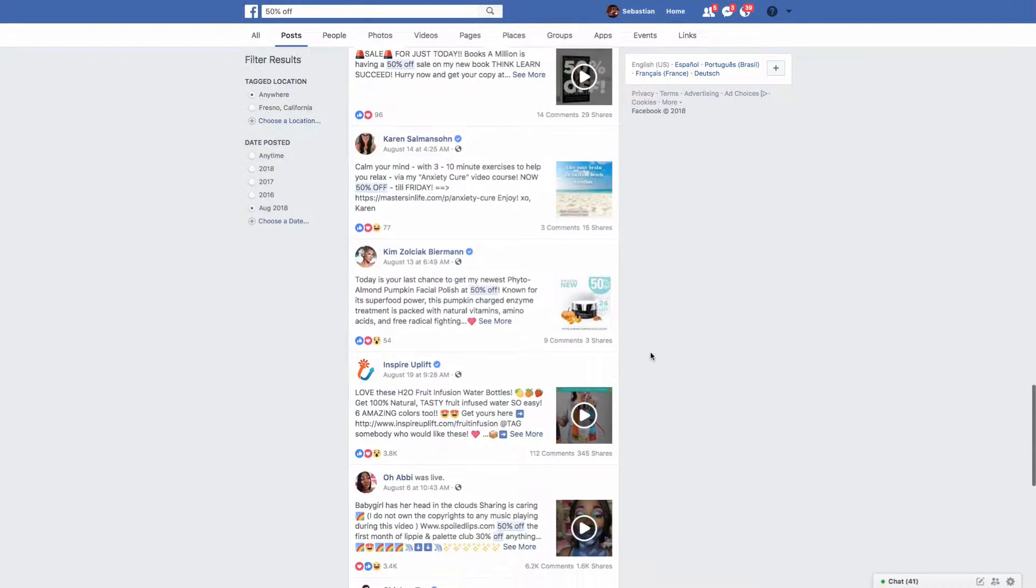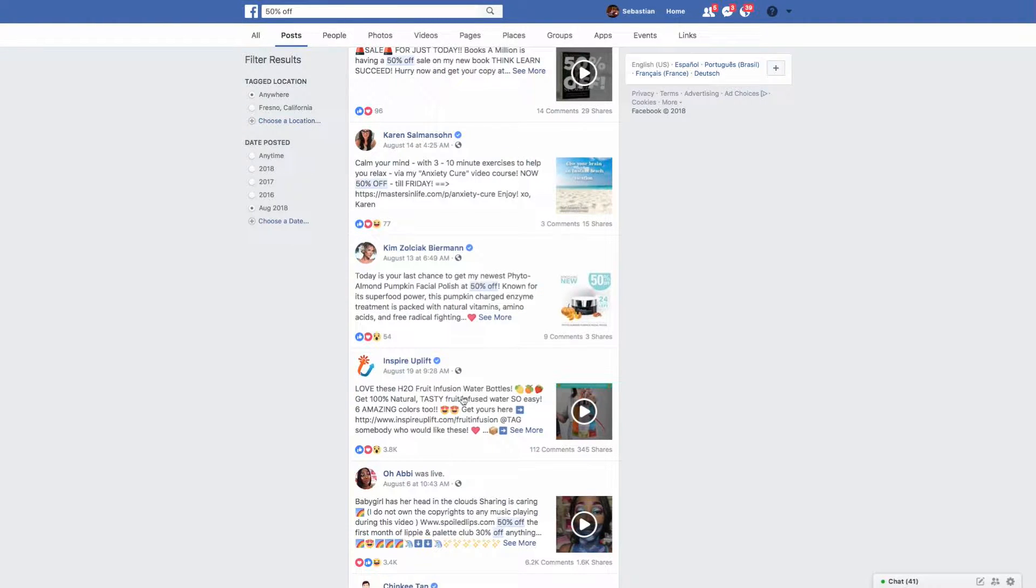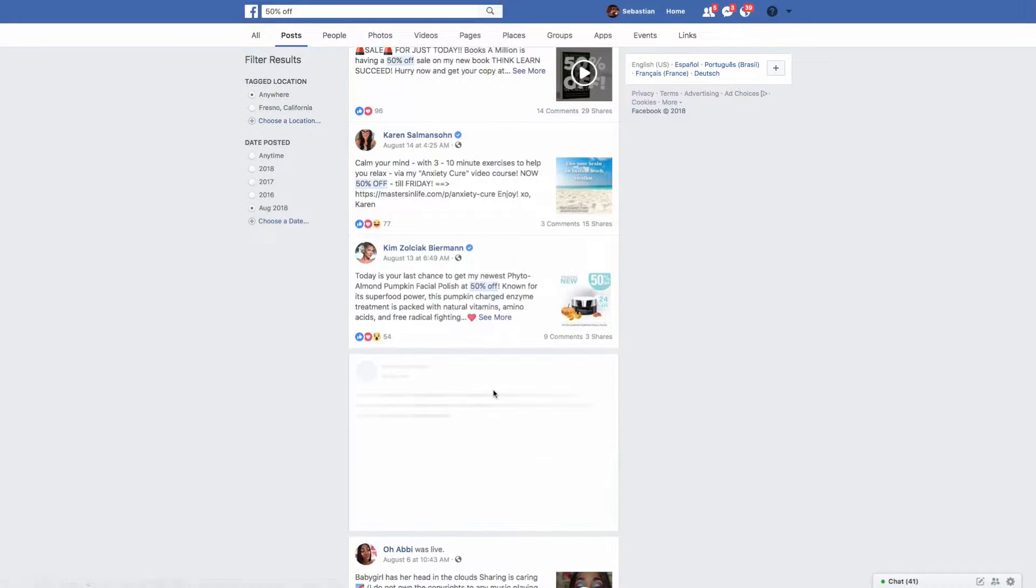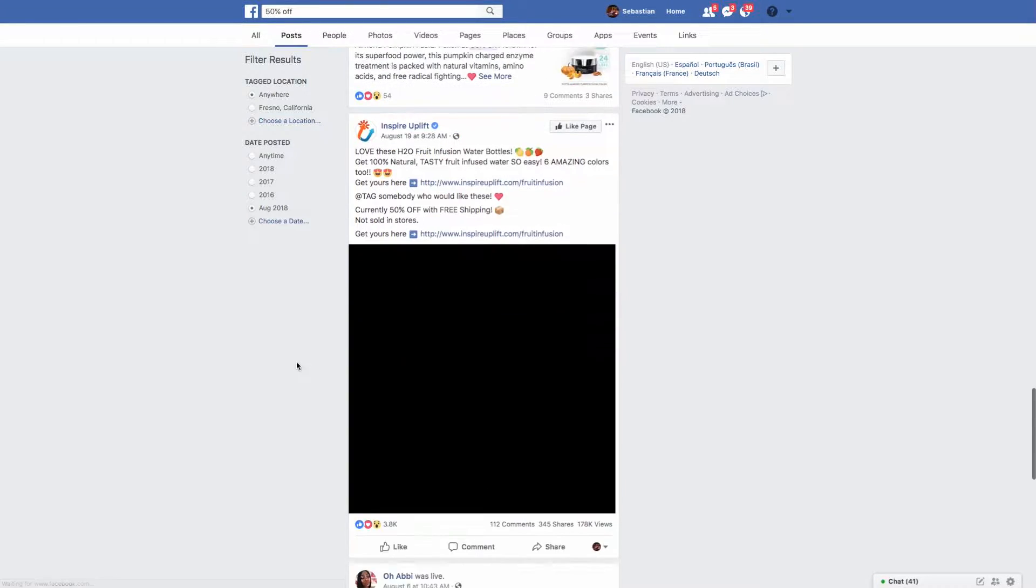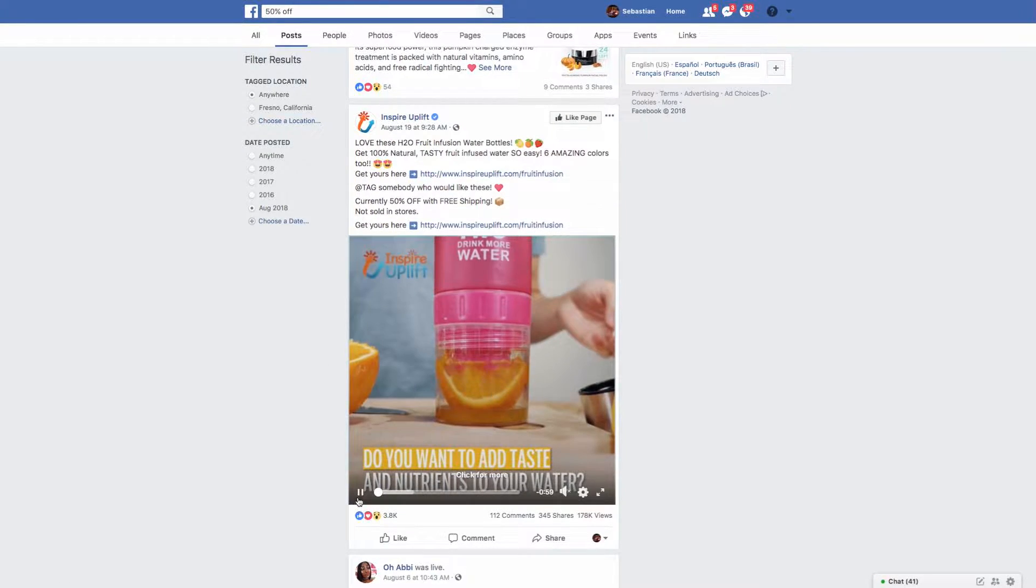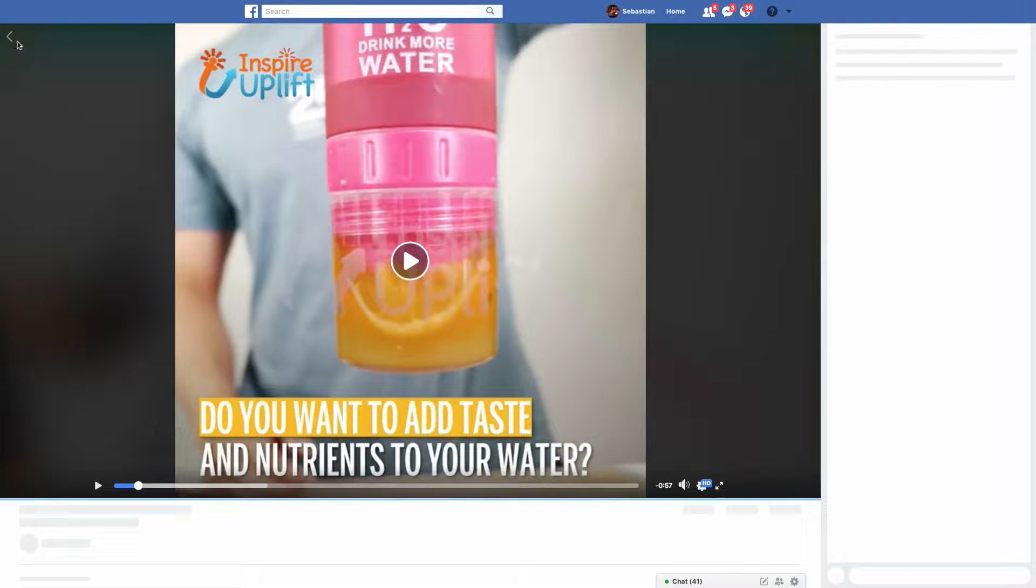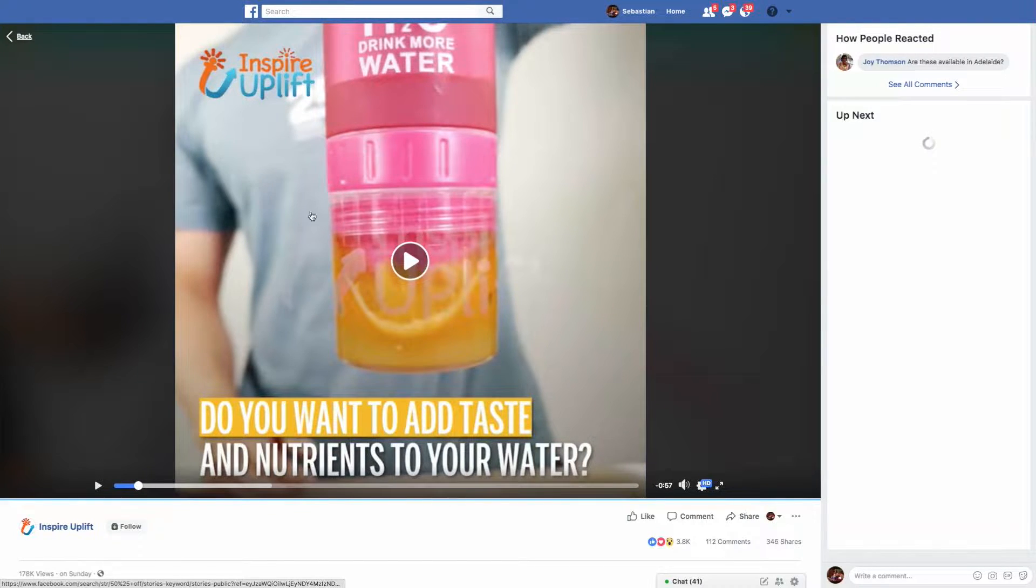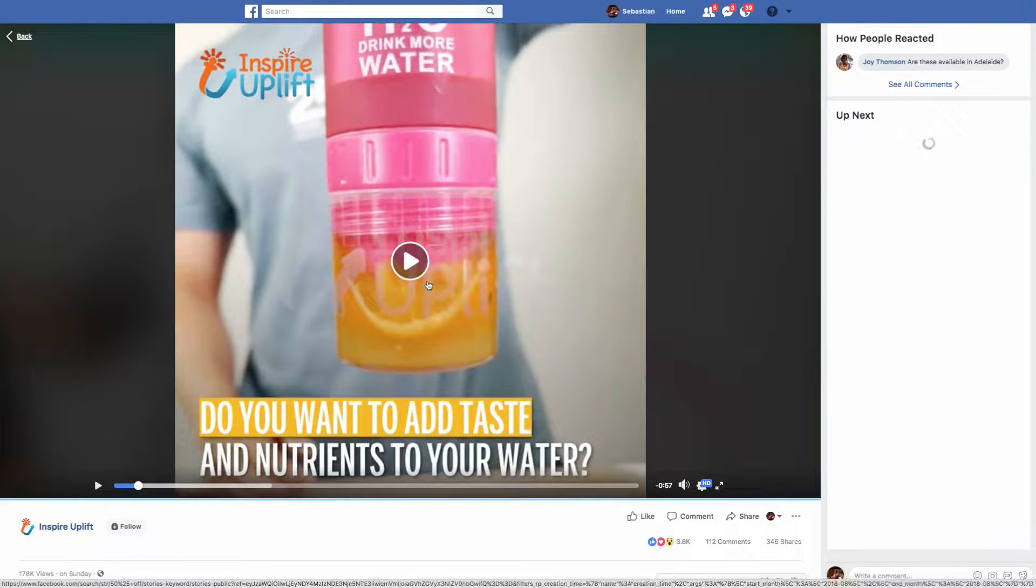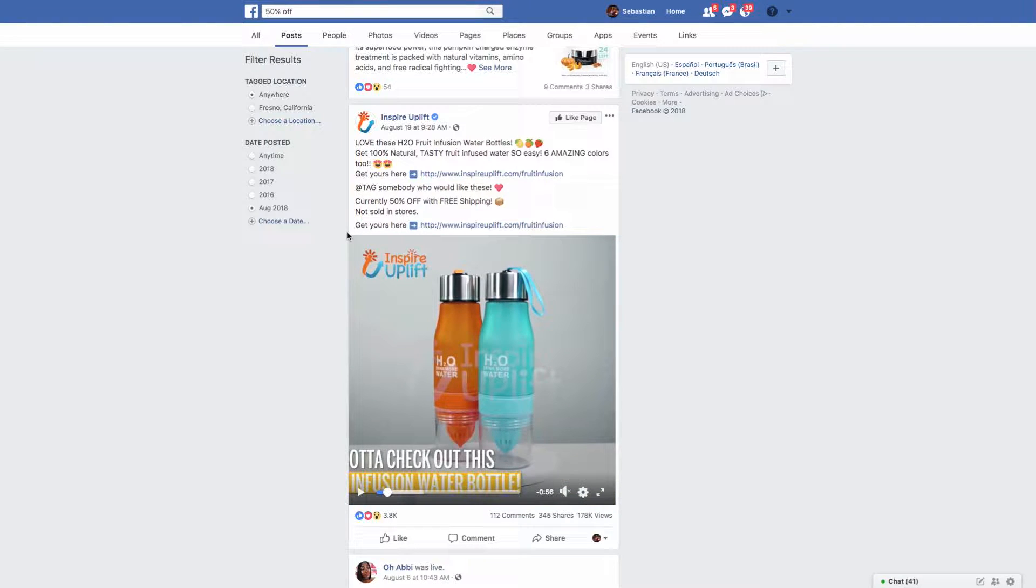Basically I just come on here, I've shown this in another video, and then I just type in 50% off, and then I choose August 2018. I want to see new posts that are doing well and then I'll basically kind of just replicate whatever people are selling and how they're selling the products on Facebook.